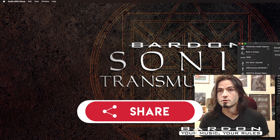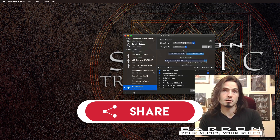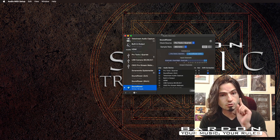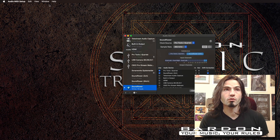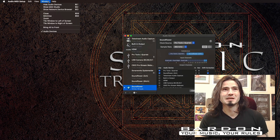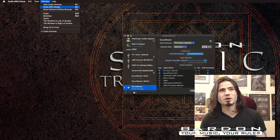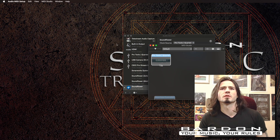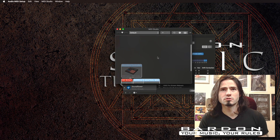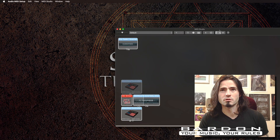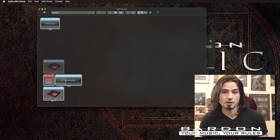From there you're going to be granted with this screen, which is not the one that you need. What we're going to do is go to Window, then click on MIDI Studio. And from here we are going to get a window that looks kind of like this. I know it's kind of daunting, but we're getting quite close to the final product.